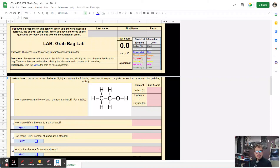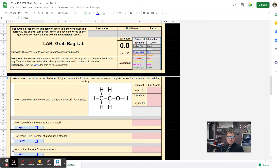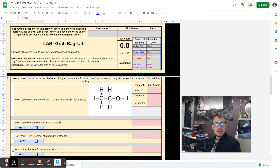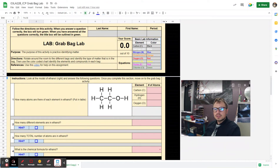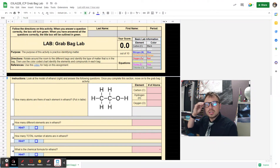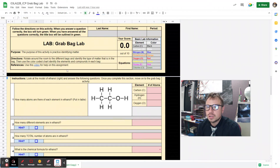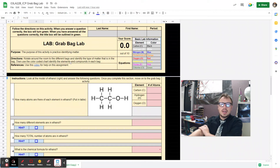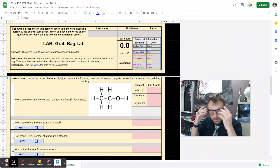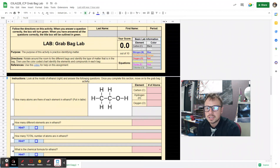This is the Grab Bag Lab. In this lab, we're going to practice identifying different types of matter based on whether it's an element, compound, or a mixture of those two. You can see there's a little video for your assignment, and over here to the right there is a color-coded chart that you will need to complete this activity. Around the table there are different bags with different types of compounds or elements, and you must identify them.